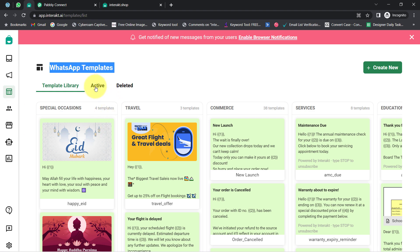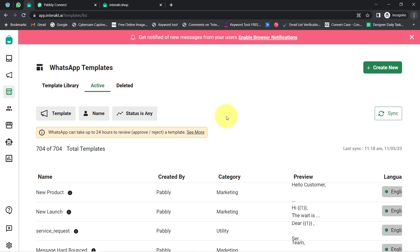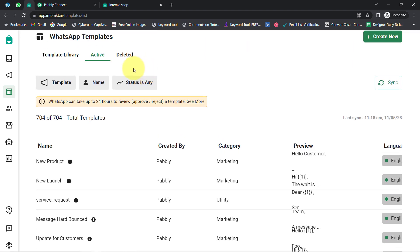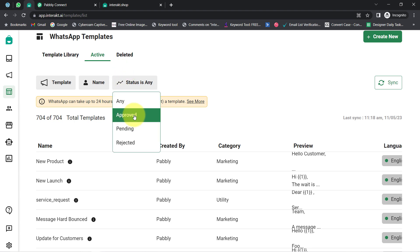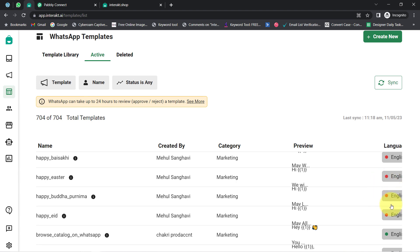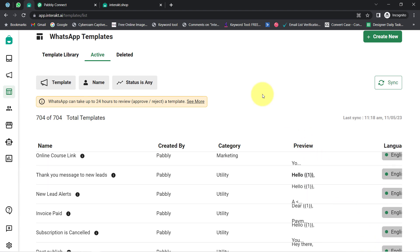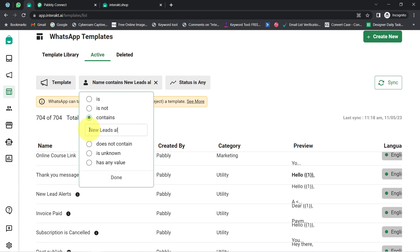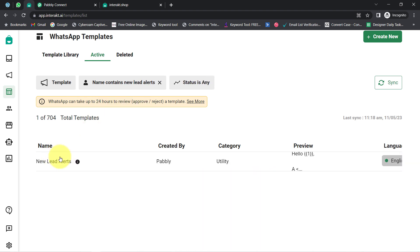In this dashboard I have created several templates. Templates marked with green are approved, red are rejected, and orange are pending. For sending lead alerts on WhatsApp, I have already created and received approval for a template called 'New Lead Alerts.' You can create your own template — you'll have to provide the name, select the category (I selected 'Utility'), select the English language, and optionally add a header.